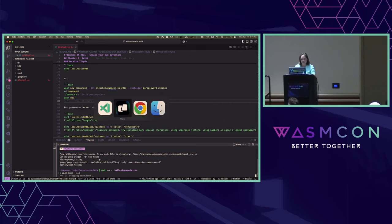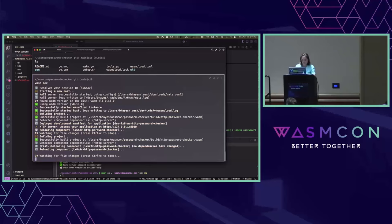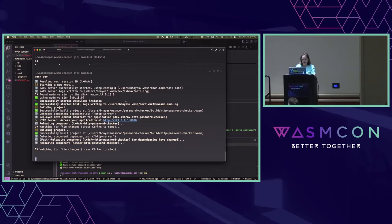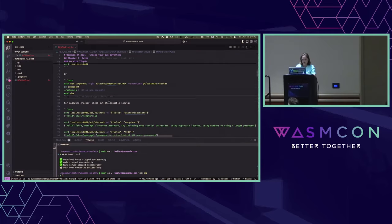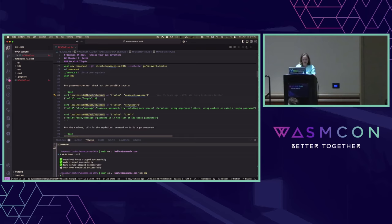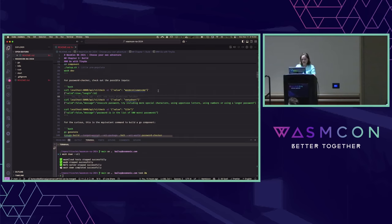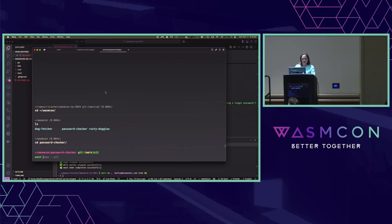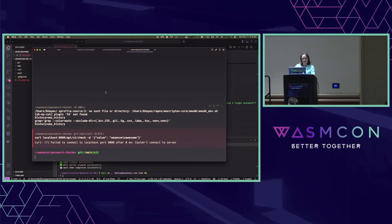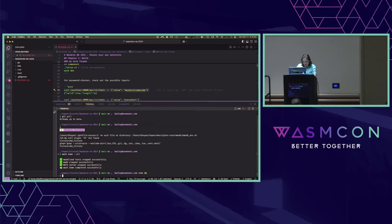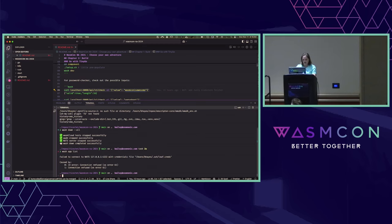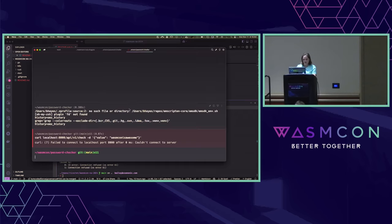I ran watchdev here. Nothing's running. It should not resolve because the way that you reach this API for Password Checker is a little bit different — it has a full API check endpoint. I'm going to curl it — saying WasmCon is awesome. Couldn't connect to the server. Let's check. Wash is down — I killed it, that's why.